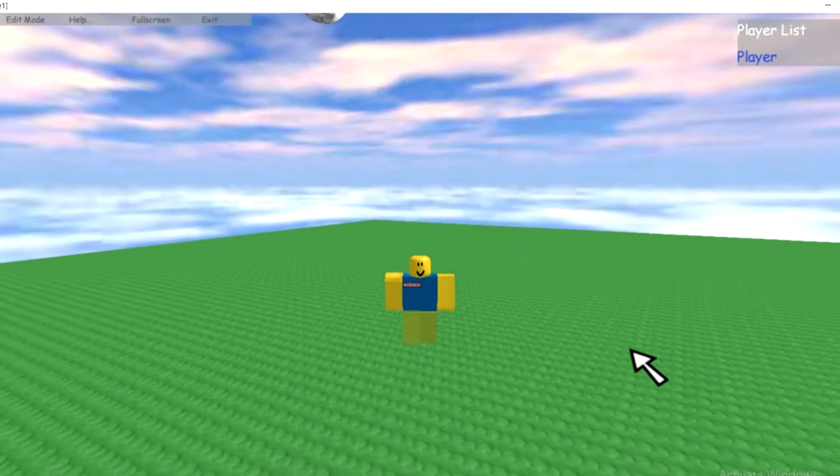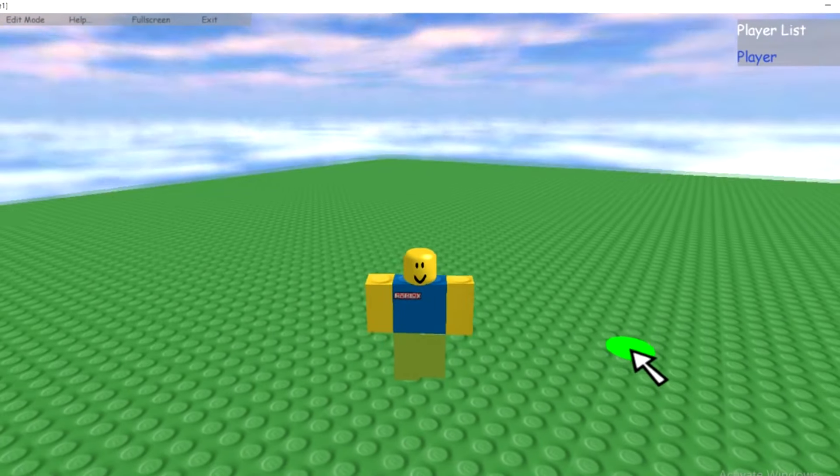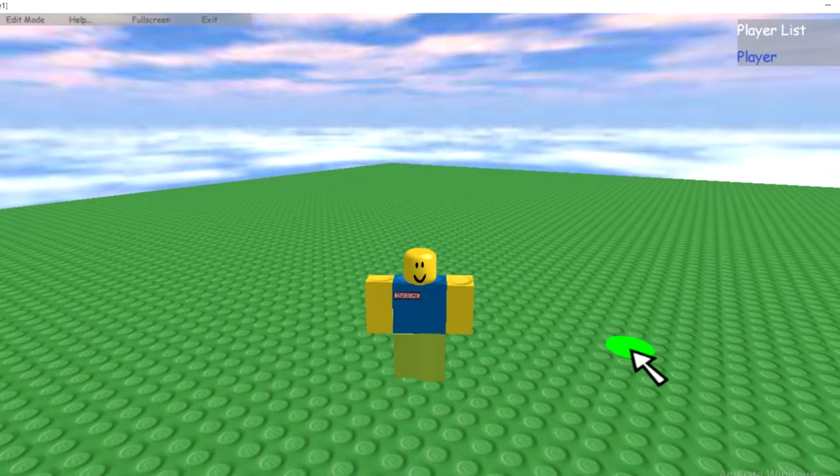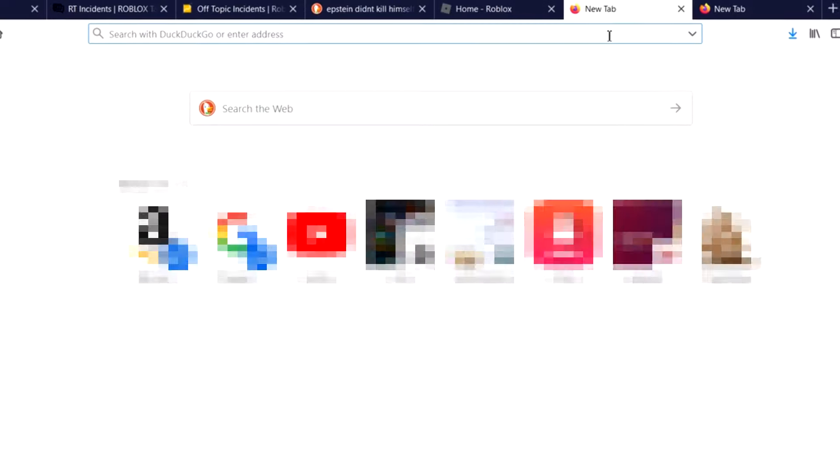Hello Robloxians! In the spirit of giving this Christmas I'll be showing you how to download and play old Roblox.